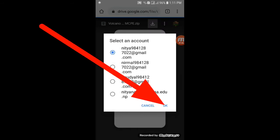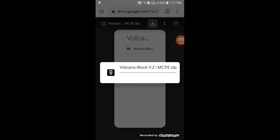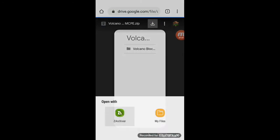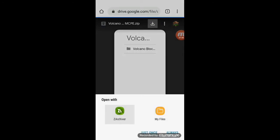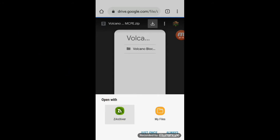First, you can choose your account. Once you download it, you can choose the ZIP file to open it. Then you can choose My Files, then choose the ZIP file.